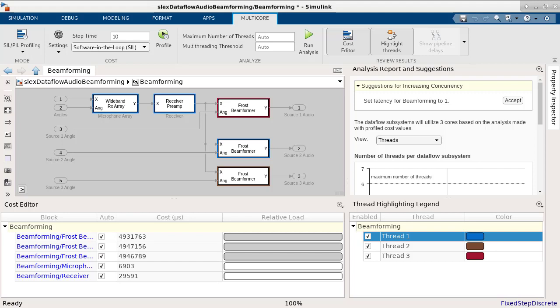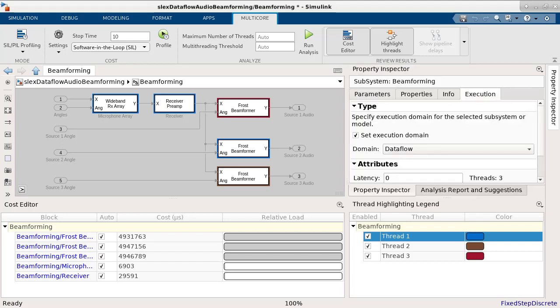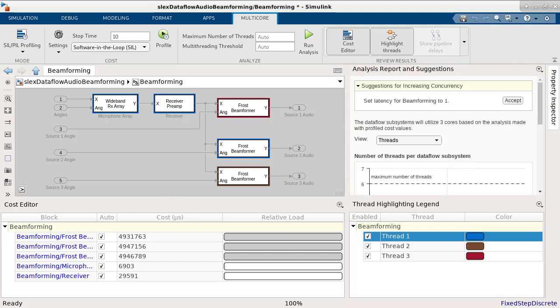We are suggested to add an algorithmic latency to increase the throughput of the model execution. The Dataflow subsystem defines a latency of 0 and the analysis suggests that we change that to 1.